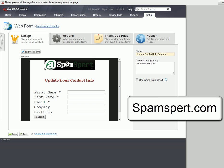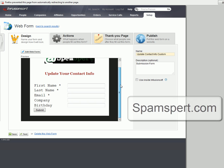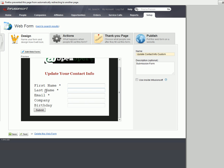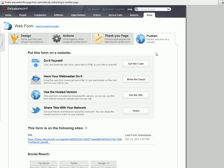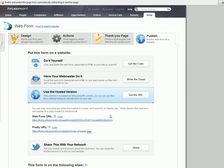First of all, in Infusionsoft, you have to have the form created. I've already created the form and I've added the fields that I want to update, as you can see here. The next thing you would do is go to publish, get the URL for that form, and copy it, just like so.